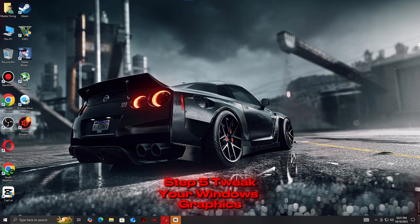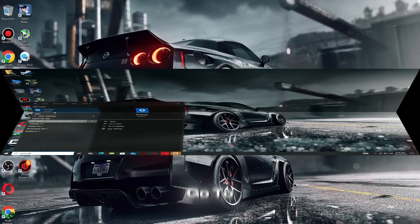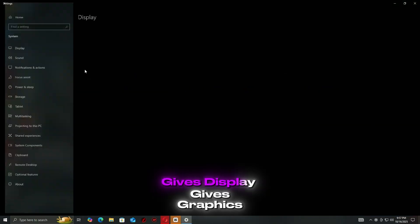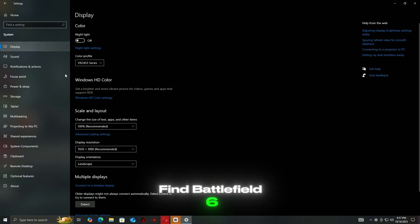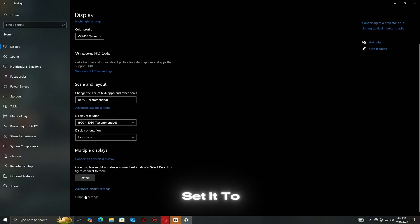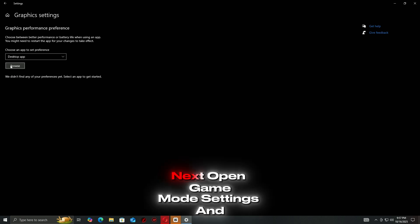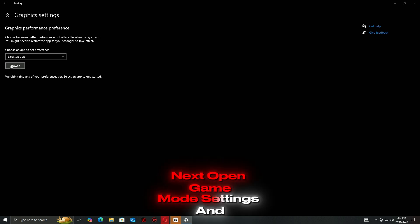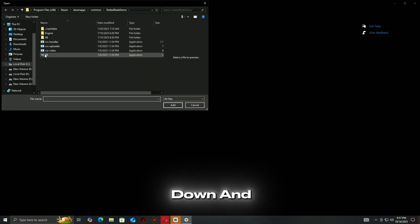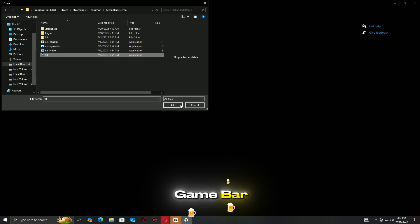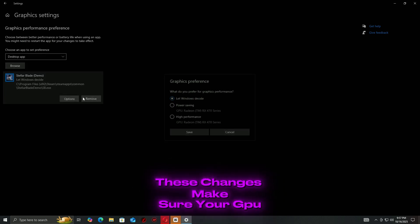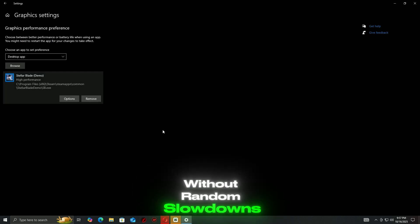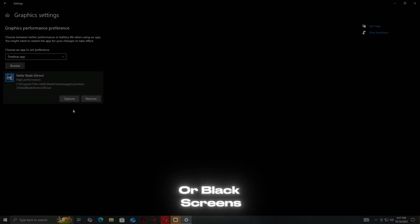Step 5: Tweak your Windows Graphics Settings for better stability. Go to Settings, System, Display, Graphics, find Battlefield 6, click Options, and set it to High Performance. Next, open Game Mode Settings and make sure it's on, then scroll down and disable Xbox Game Bar. These changes ensure your GPU runs the game at full power without random slowdowns or black screens.